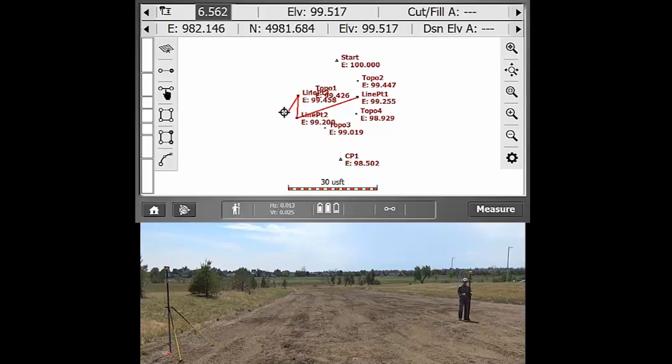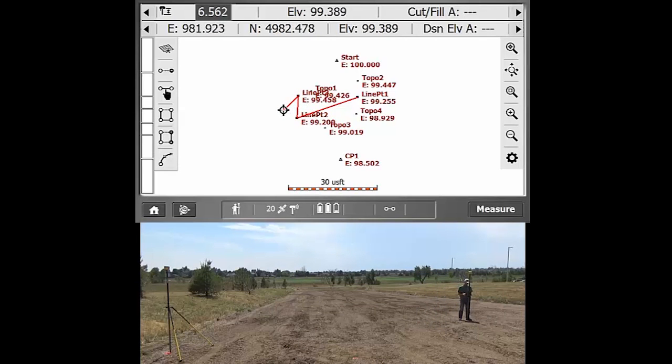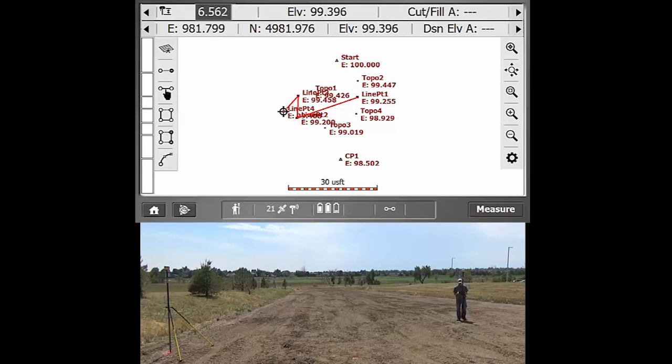So whatever that last point that was measured, if you wanted to continue on measuring something, you can do that.